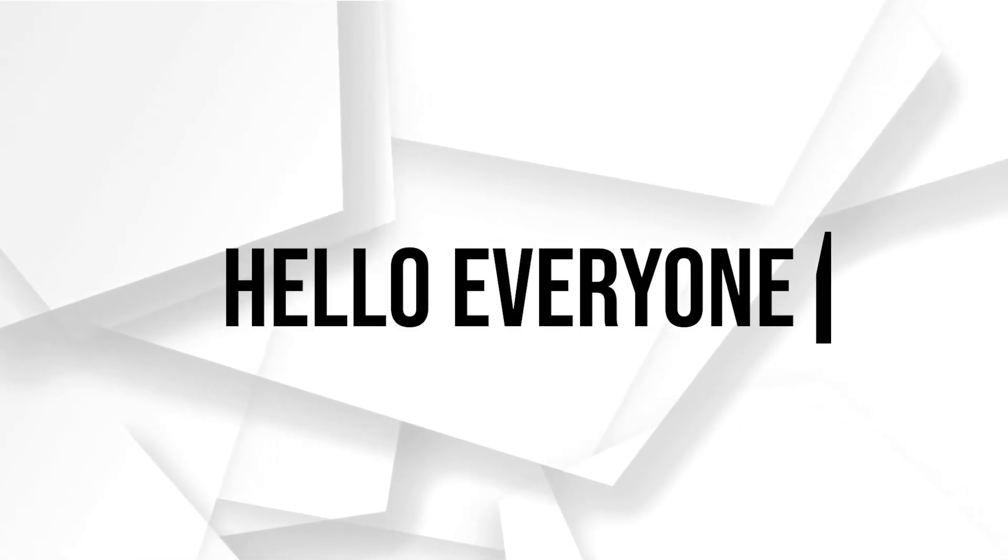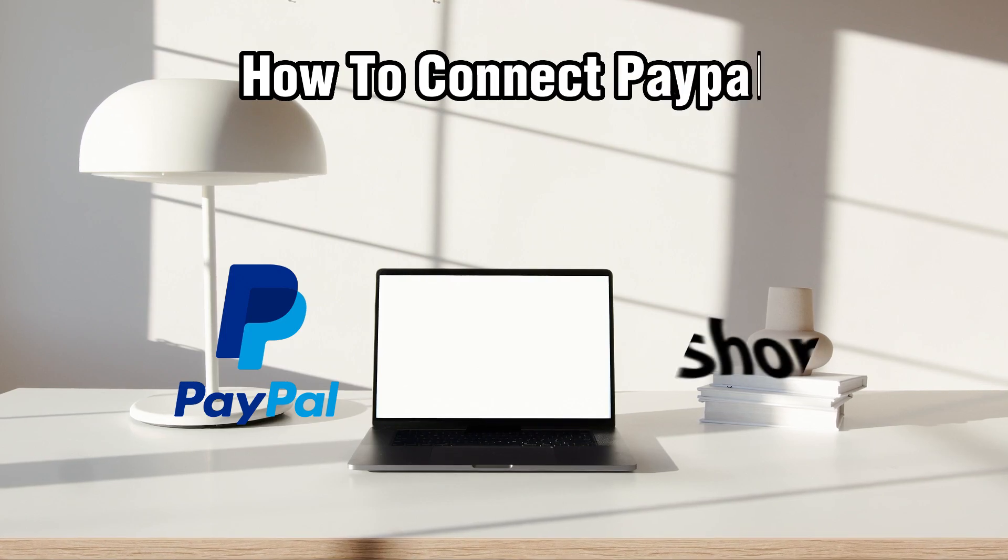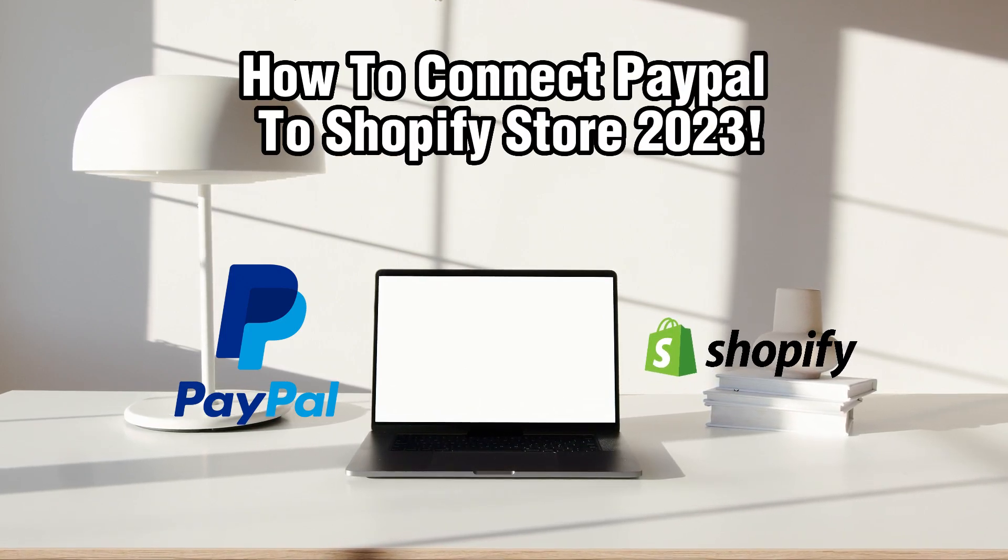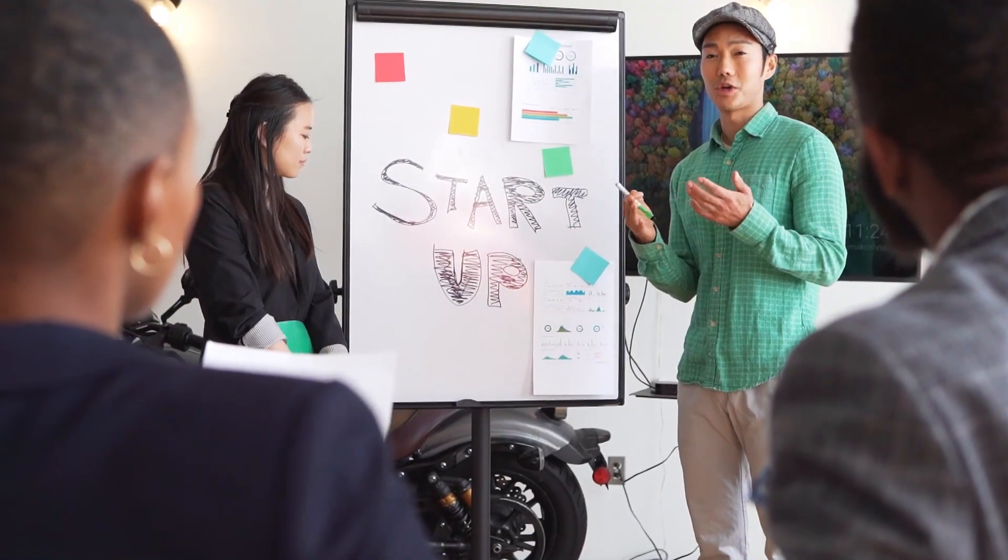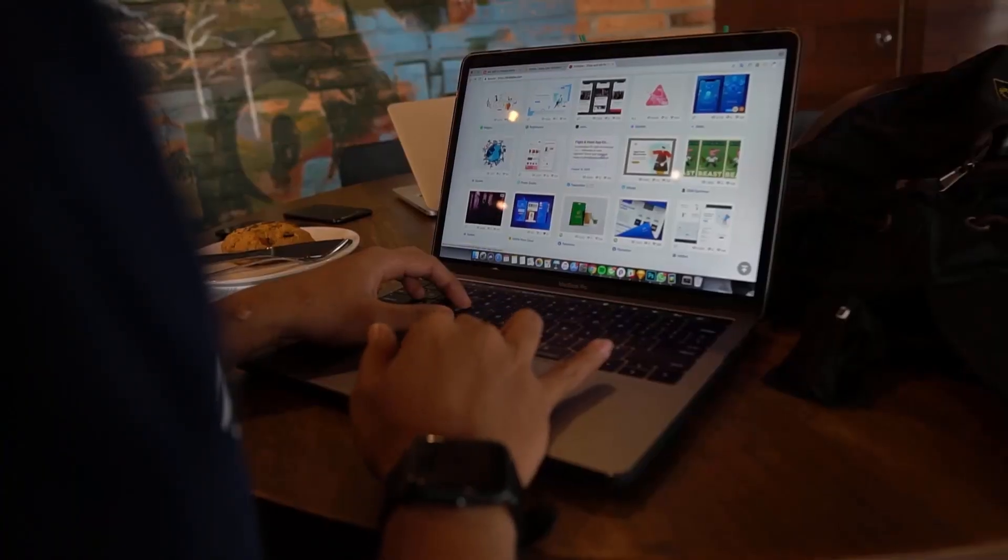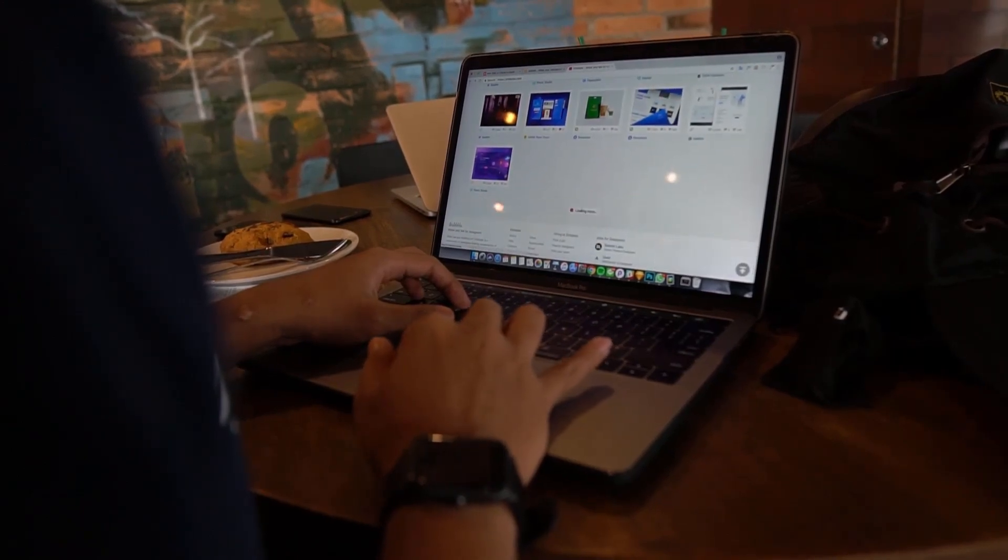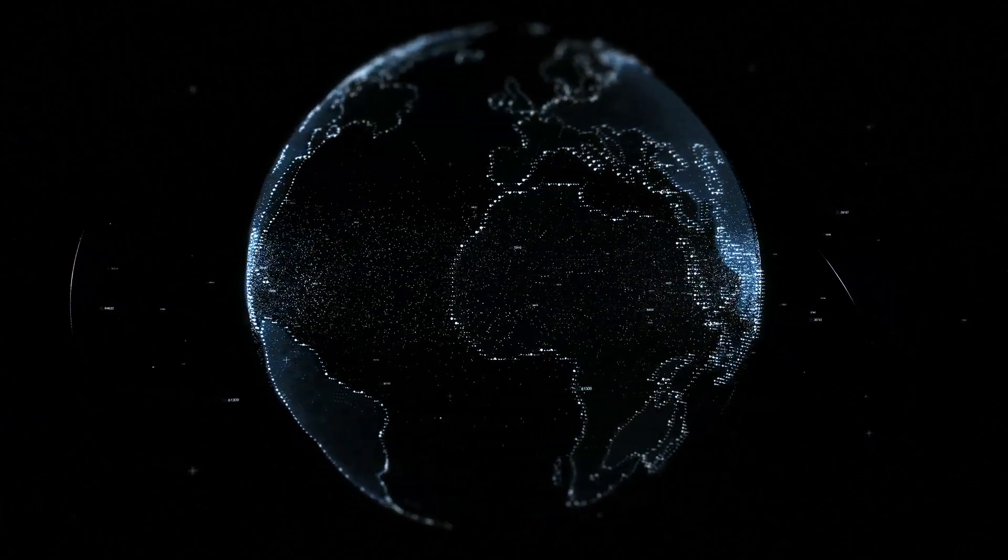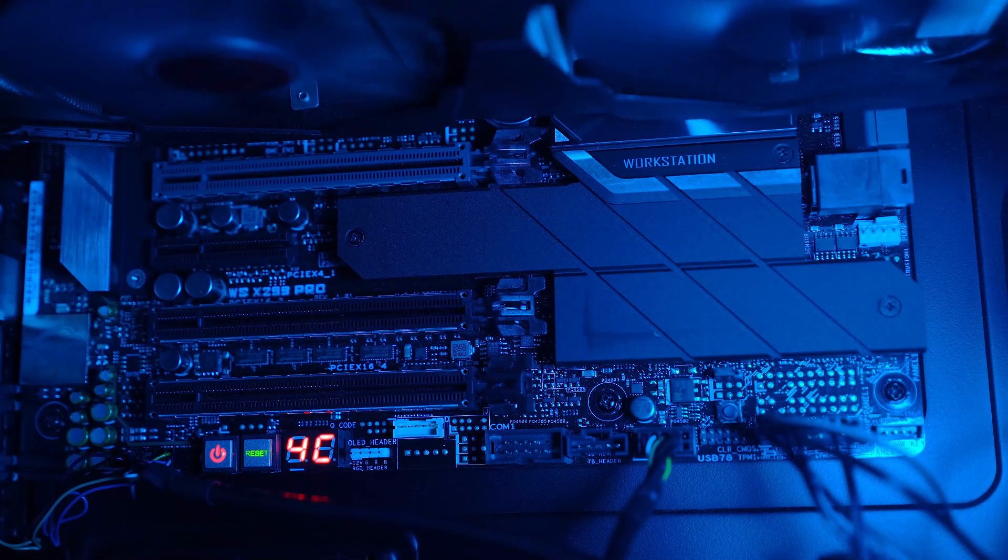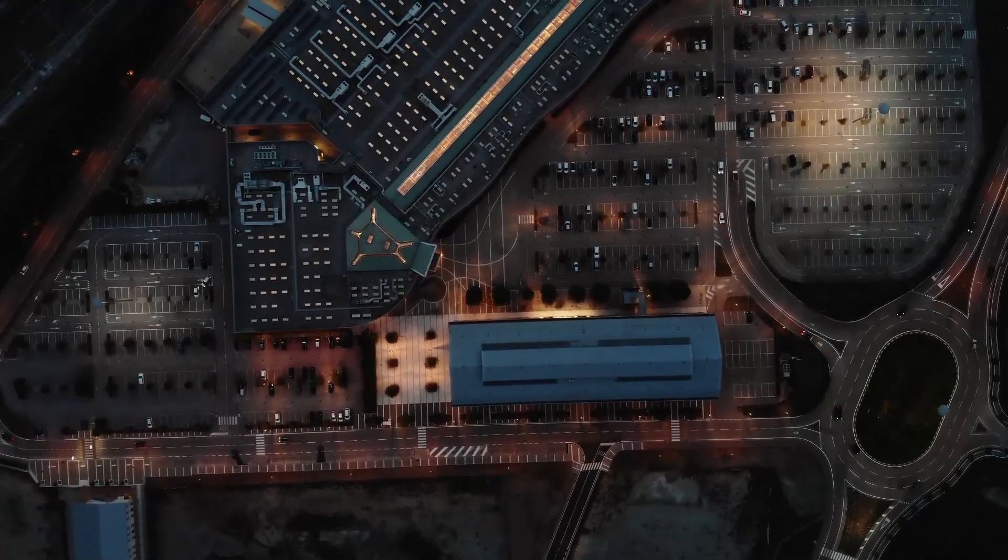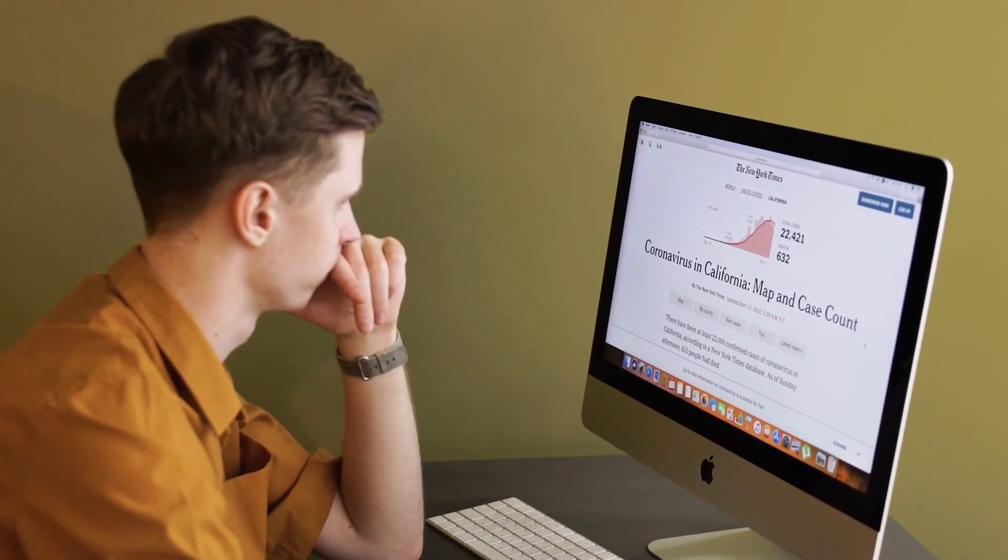Hello everyone and welcome back to our channel. In today's video, I'll be showing you how to connect your PayPal to Shopify store in 2023. PayPal is a widely recognized and trusted payment gateway that allows customers to securely make purchases on your Shopify store. By integrating PayPal into your Shopify store, you can offer your customers a convenient and familiar payment option. In this tutorial, we'll walk you through the steps of connecting PayPal to your Shopify store. So let's get started.